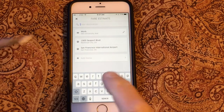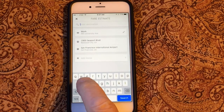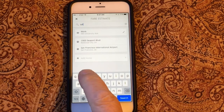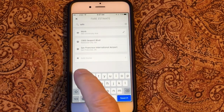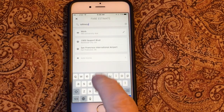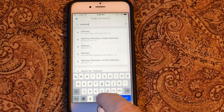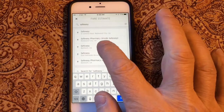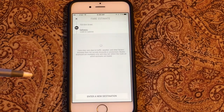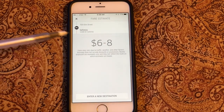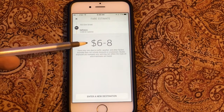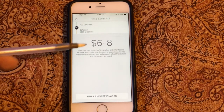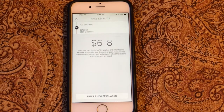I'm going to type in Safeway. I want to go to Safeway in Belmont, so I can see that's the third choice in the list. I'm going to select Safeway in Belmont, and now Uber says if I were to go from where I am now to Safeway in Belmont, it would cost between six to eight dollars.